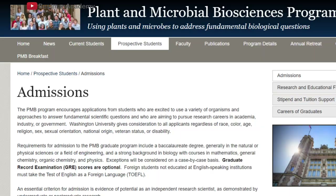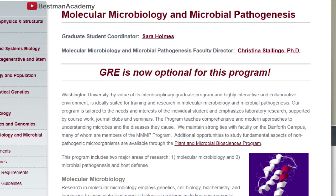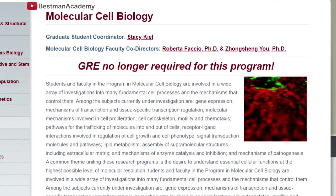In addition, we have the Plant and Microbial Bioscience department, the Molecular Microbiology and Microbial Pathogenesis department, and lastly on our list we have the Molecular Cell Biology department.